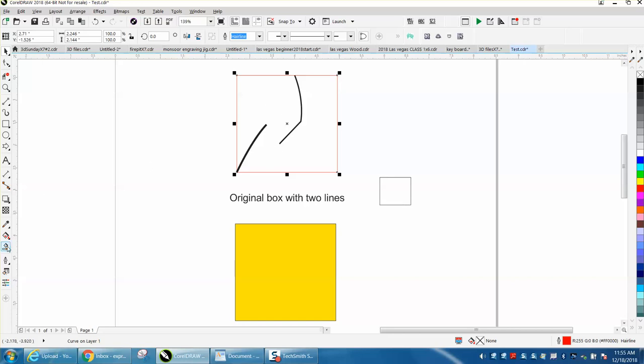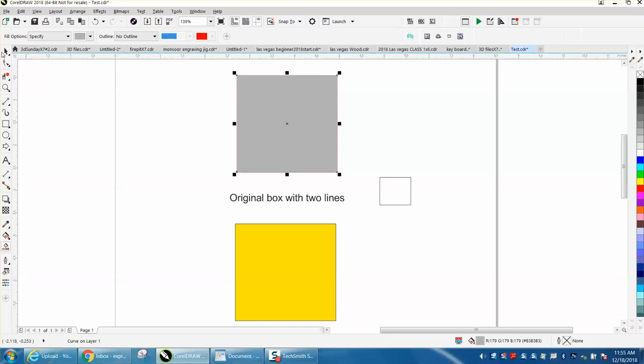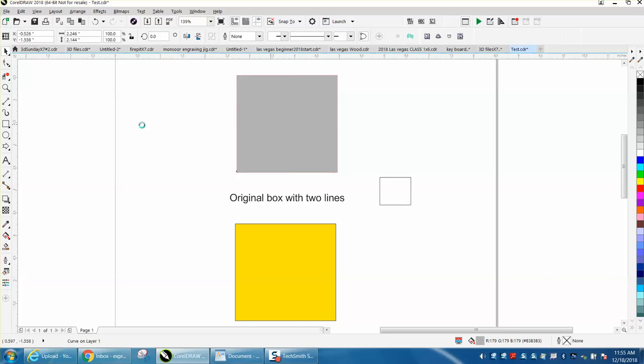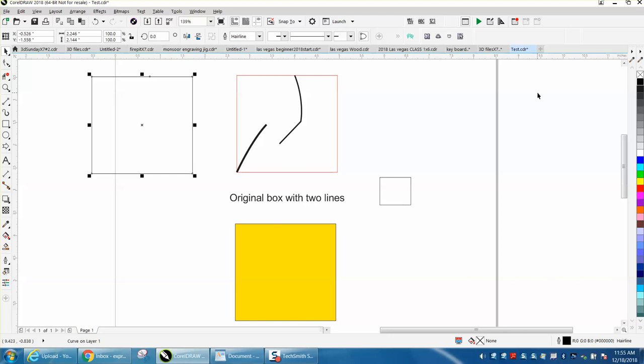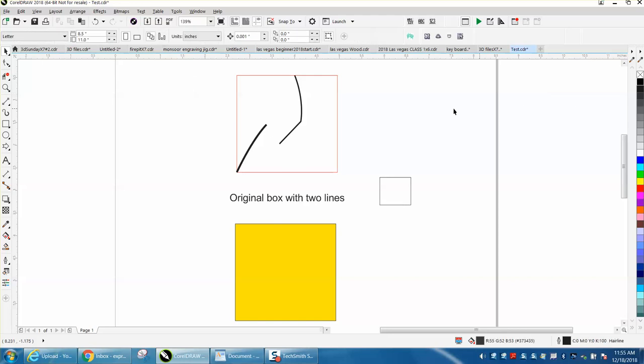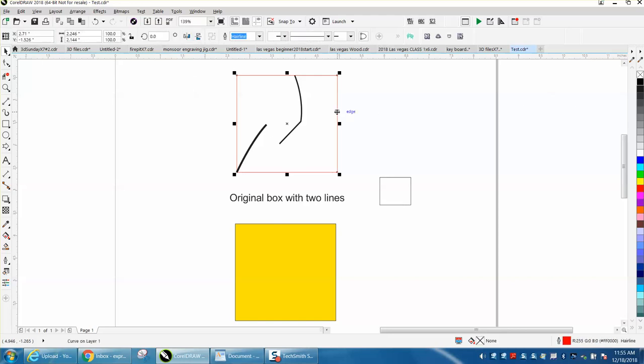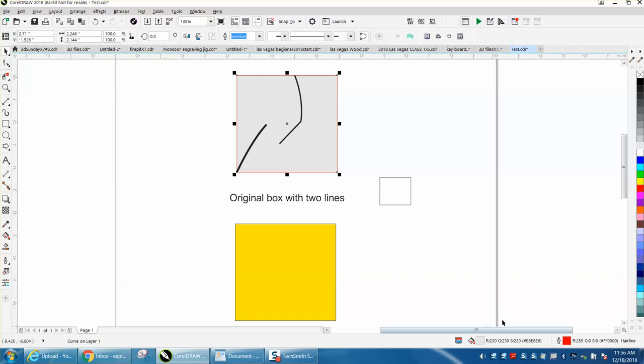When he uses the Smart Fill tool, it takes the pattern away. Well, the Smart Fill tool really isn't meant for that. If you have a complete object, you can make it whatever color you want by just coloring it in with your color palette with your left mouse button.